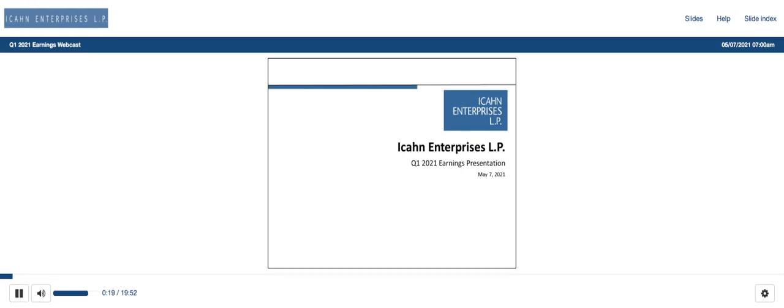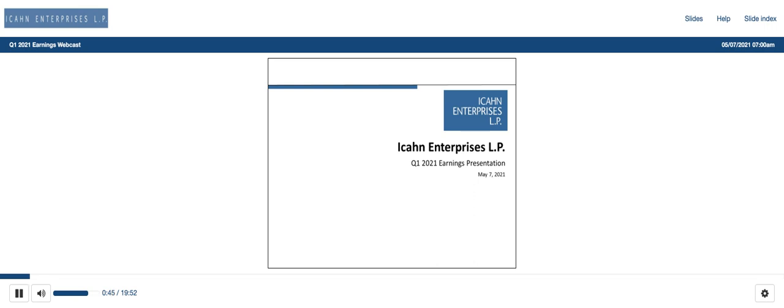Thank you, Operator. The Private Securities Litigation Reform Act of 1995 provides a safe harbor for forward-looking statements we make in this presentation, including statements regarding our future performance and plans for our businesses and potential acquisitions. Forward-looking statements may be identified by words such as expects, anticipates, intends, plans, believes, seeks, estimates, will, or words of similar meaning.